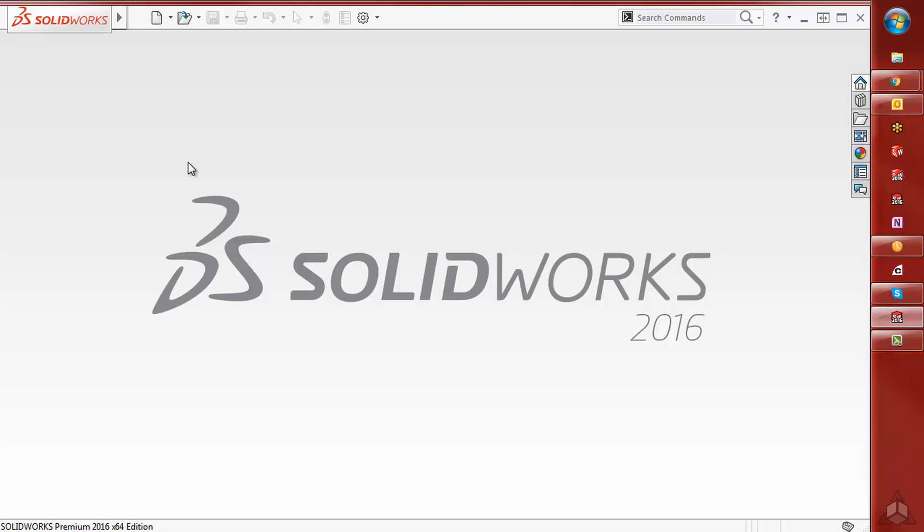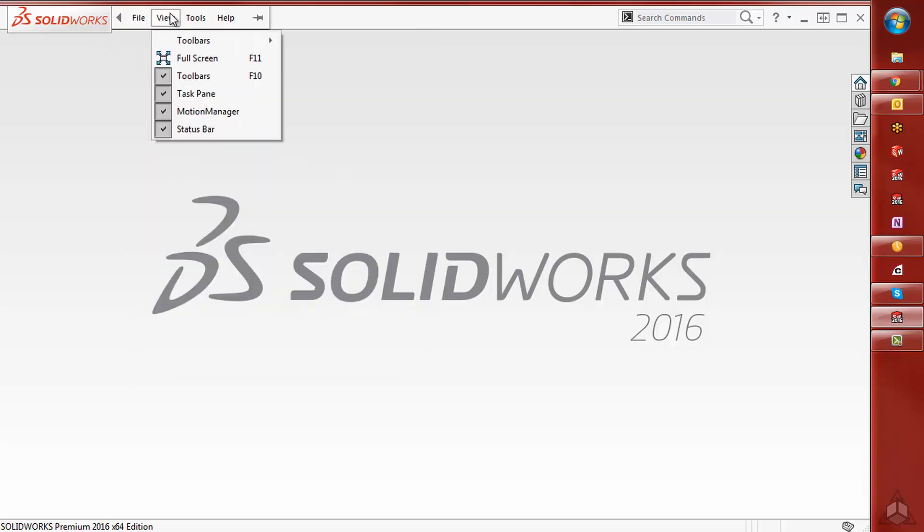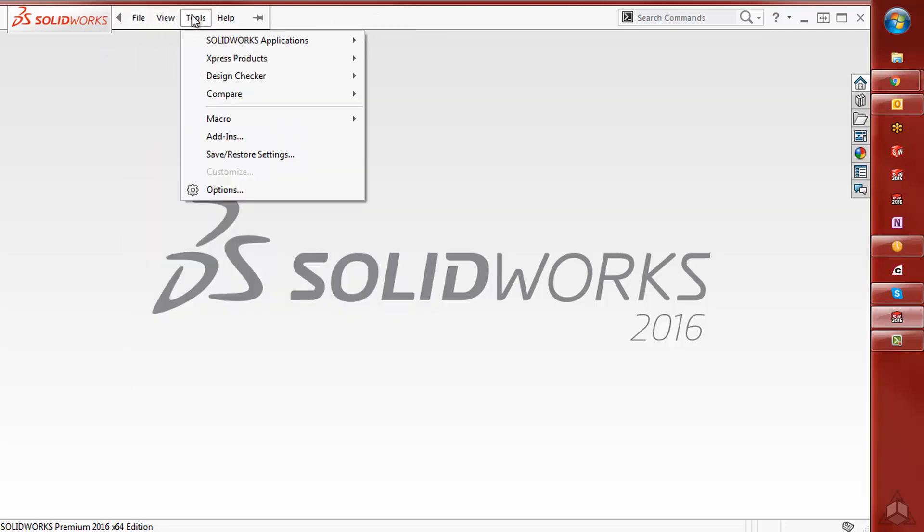There are three ways to get to your Copy Settings Wizard. The first, if you're in SOLIDWORKS, go up to your Tools, Save, Restore Settings.